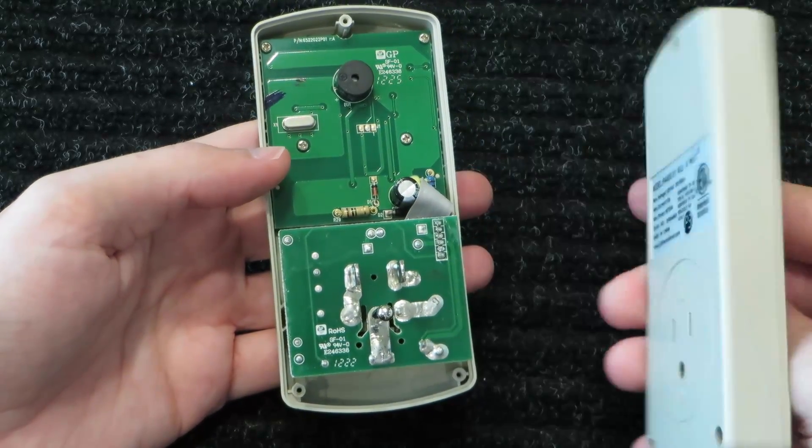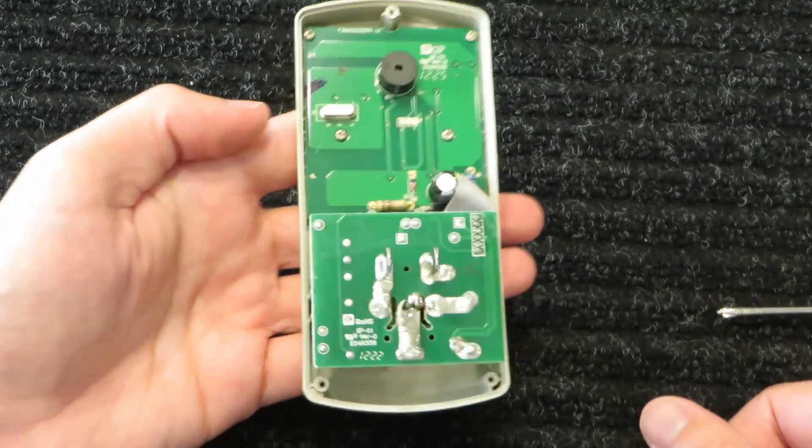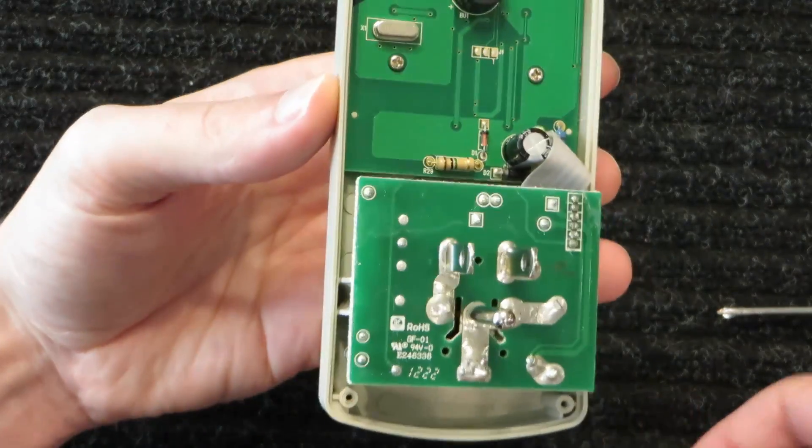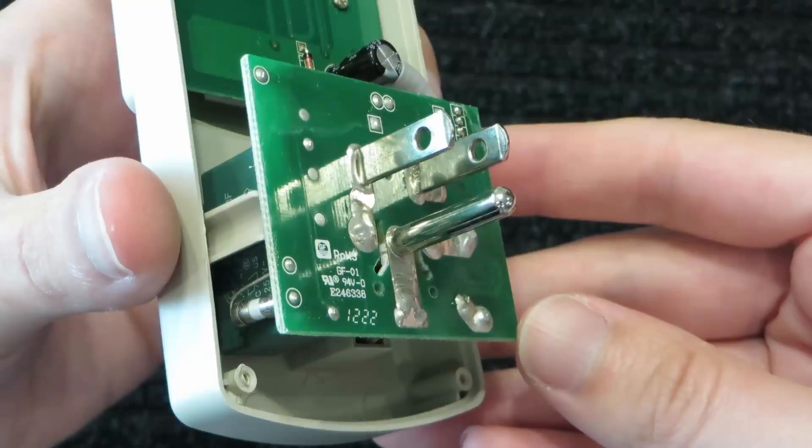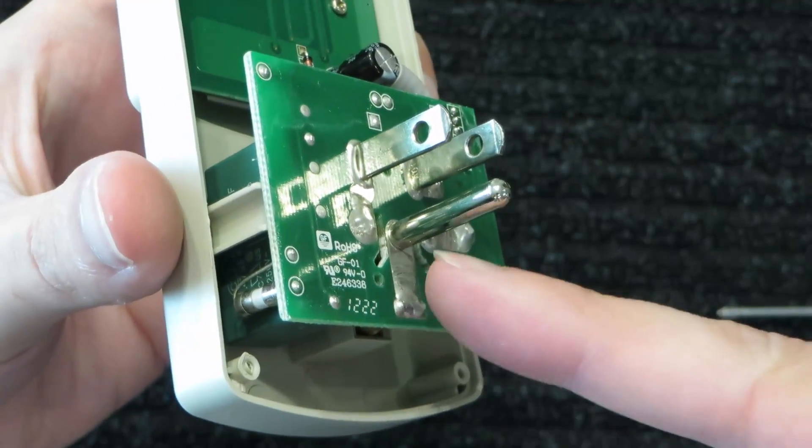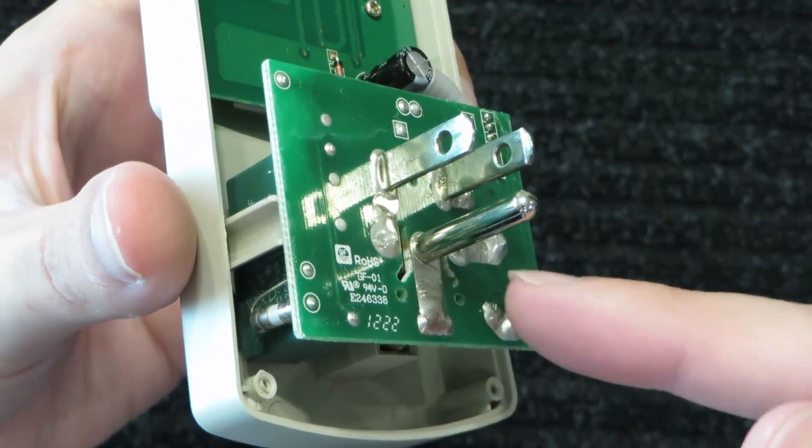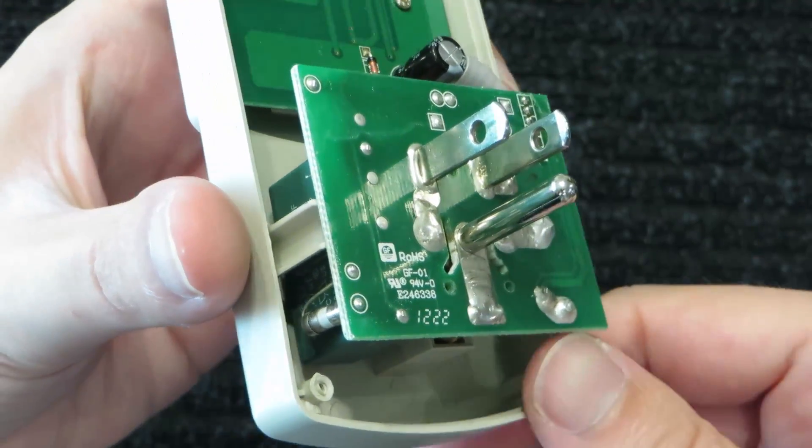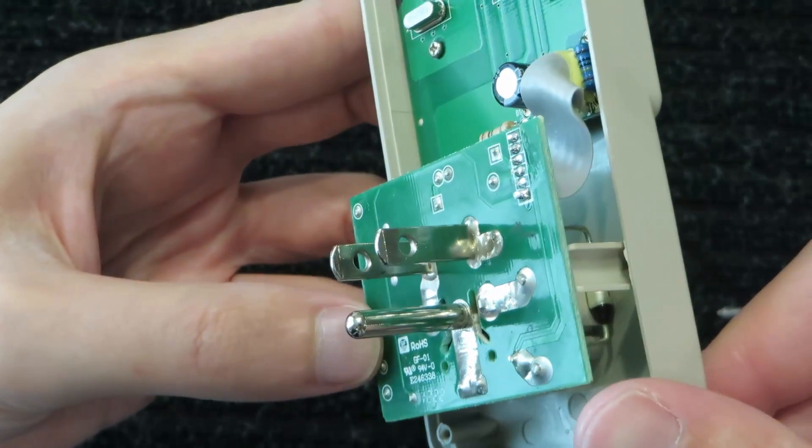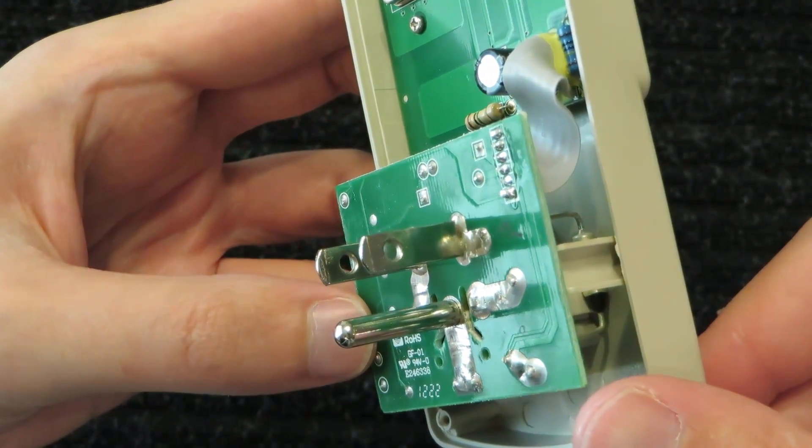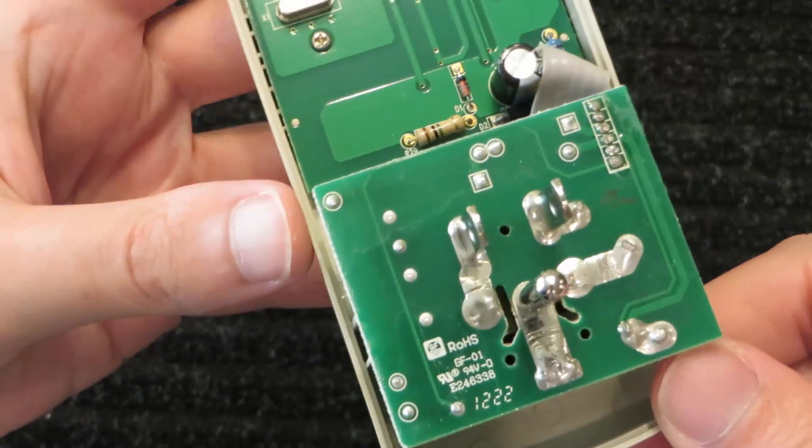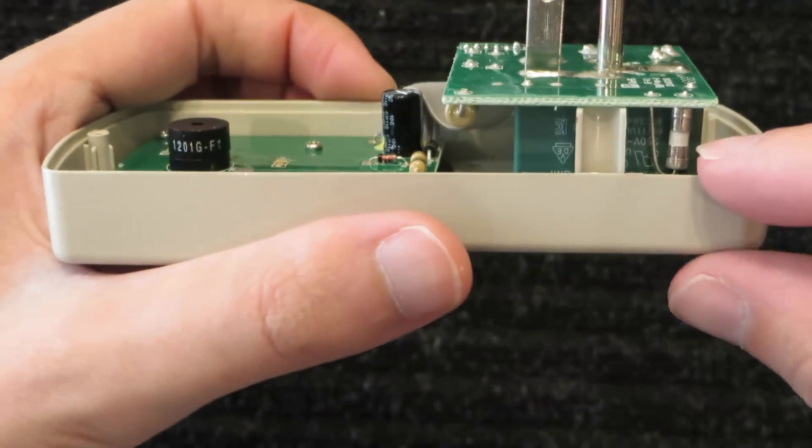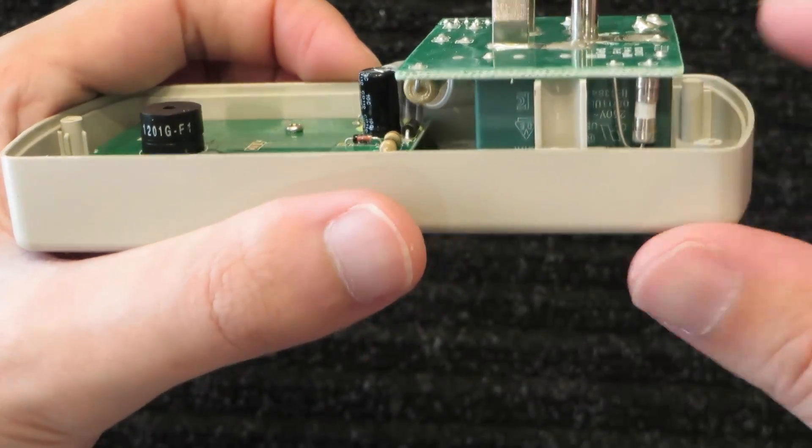And I think the construction of these is kind of interesting. There's my three screws. Set these aside so I don't lose them. And we'll pull this apart. This is just a piece of plastic. There's nothing interesting there.